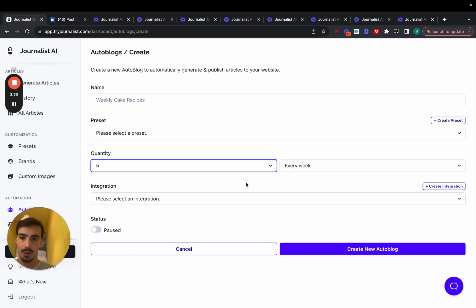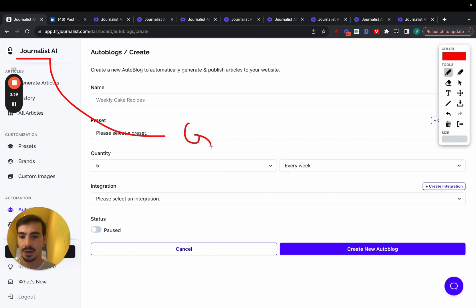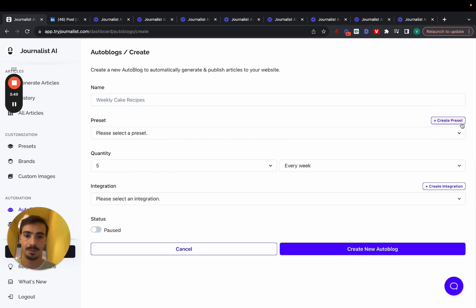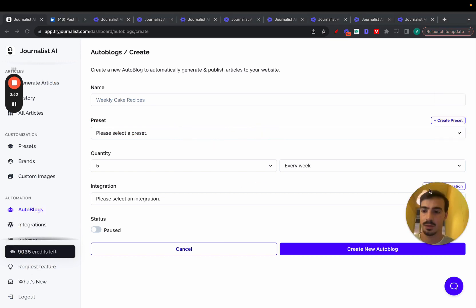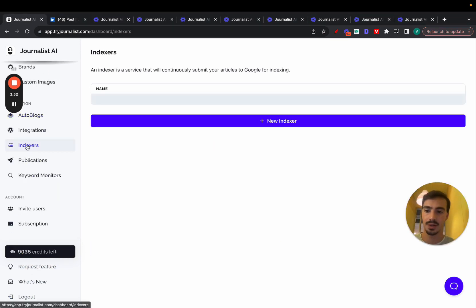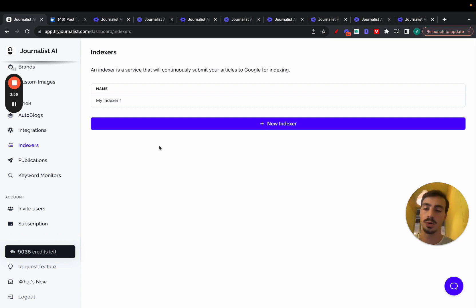So this is how you automate the whole process. Essentially, Journalist.ai is generating SEO plus publishing content to your site. Also, it does the content indexing, if you like, plus it also does keyword research for you. Indexing, quite simple. You just go here to indexers, set it up, and essentially all the content that's produced is going to be automatically sent to Google to index faster.